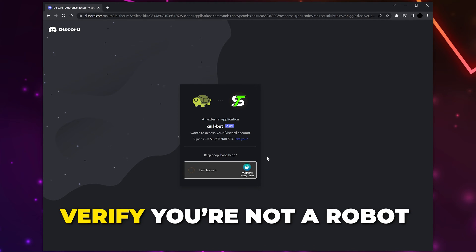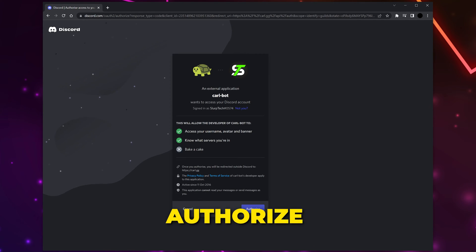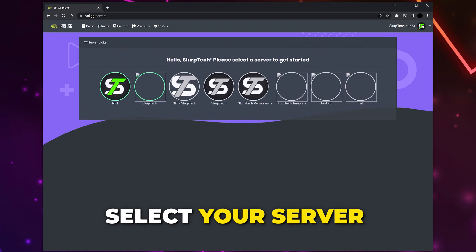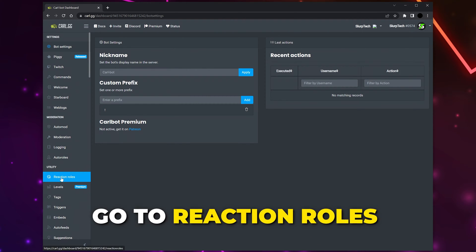Authorize, then verify that you're not a robot, and authorize again. Select the server again — if you get a tutorial then skip it. Select the Reaction Roles option from the side menu.